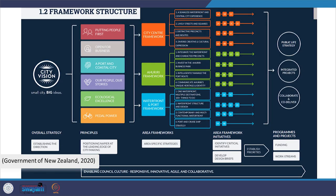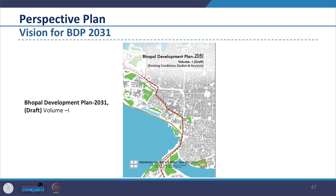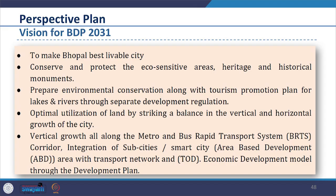We can see another example of a vision statement in the draft Bhopal Development Plan of 2031, where it states that the residents of the city want to make Bhopal the best livable city, conserve and protect eco-sensitive areas and heritage and so on. So we see how the perspective plan provides direction and framework for achieving it. However, the form and nomenclature may vary.